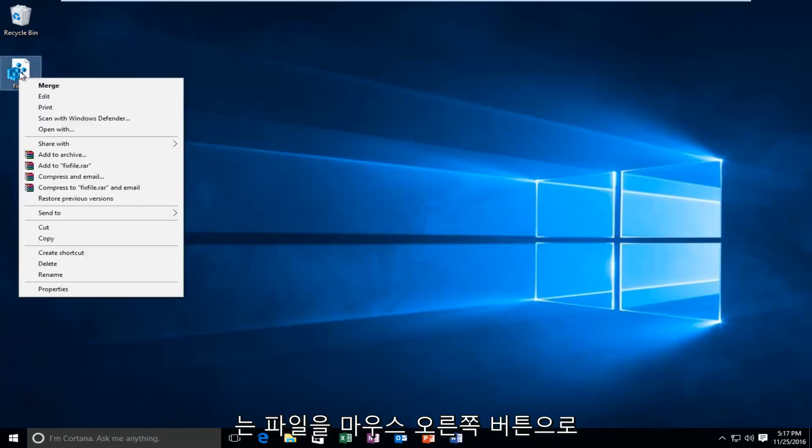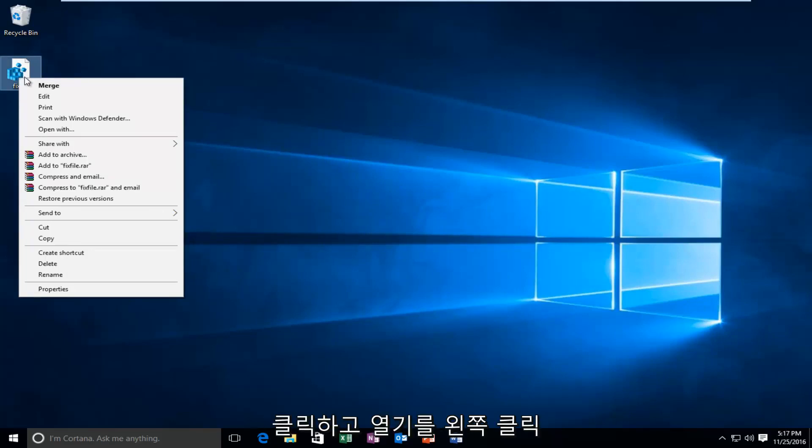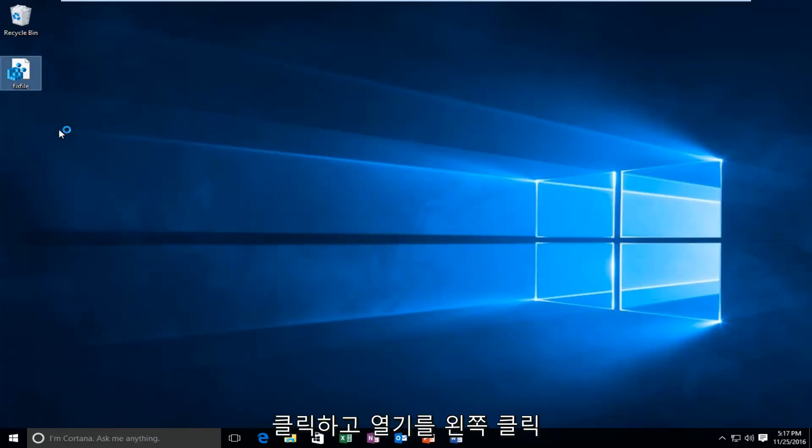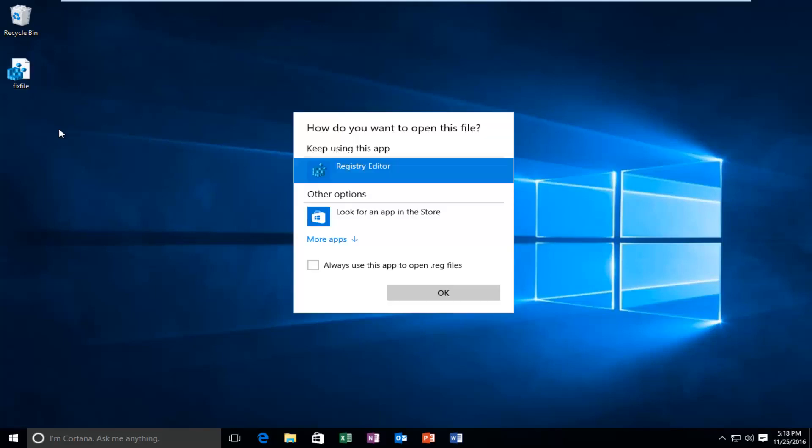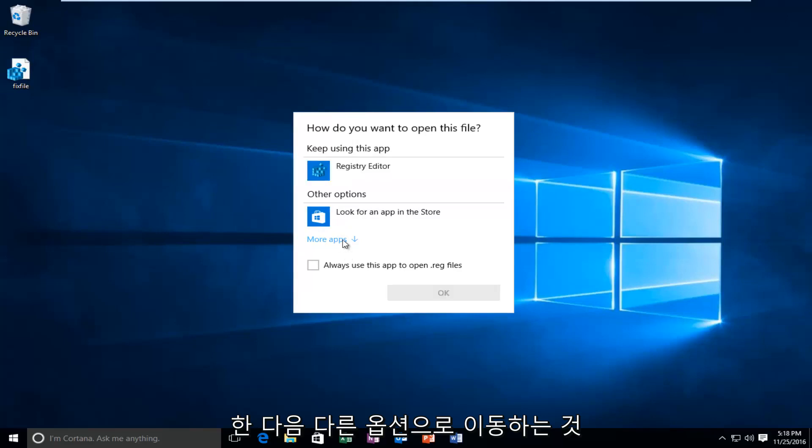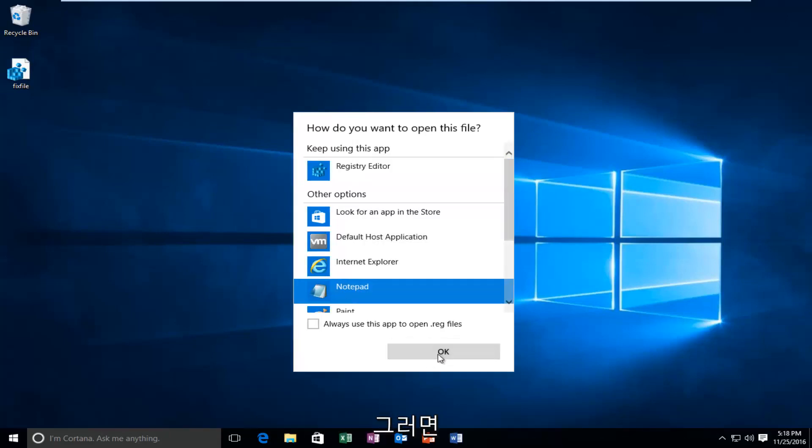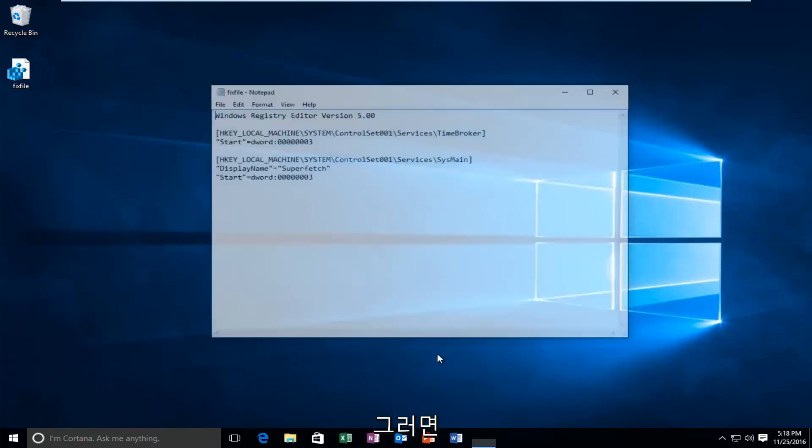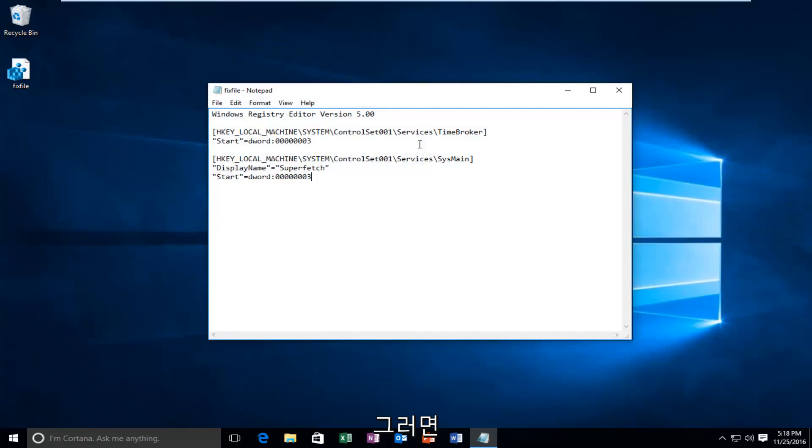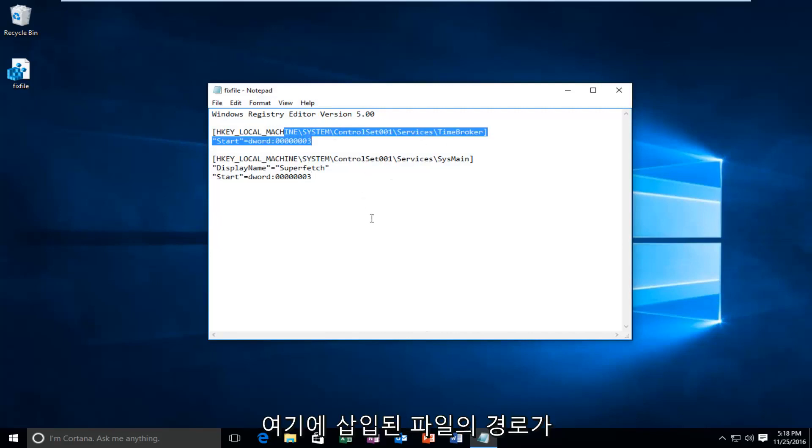Because all you have to do is just right click on it, left click on open with. And then if you go underneath other options with more apps, you can select notepad and then OK. And you can see the path of the file that was inserted here.